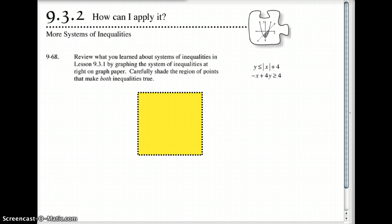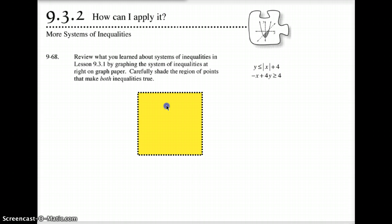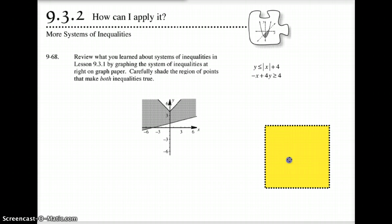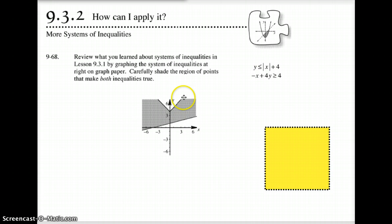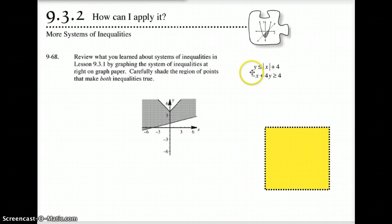When we're talking about more systems of inequalities, if you remember on the last one, we had graphed two linear equations and saw how those graphs came out. Then we started talking about a parabola and a linear equation. Here you can notice we have the absolute value of x plus 4. The plus 4 on the outside causes this graph to raise up 4 units. The absolute value of x would be this V shape, and the plus 4, because it's on the outside, raised it up 4. We wanted y to be less than or equal to that, so we shade below the V.